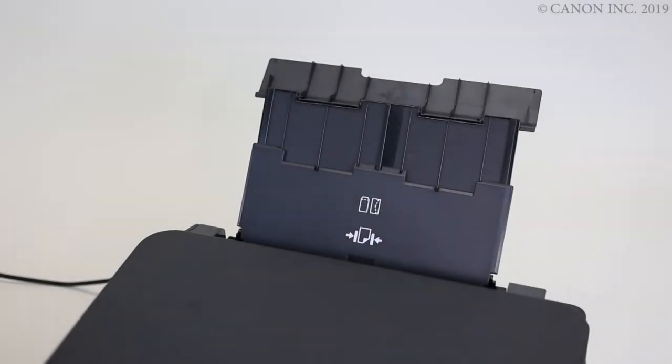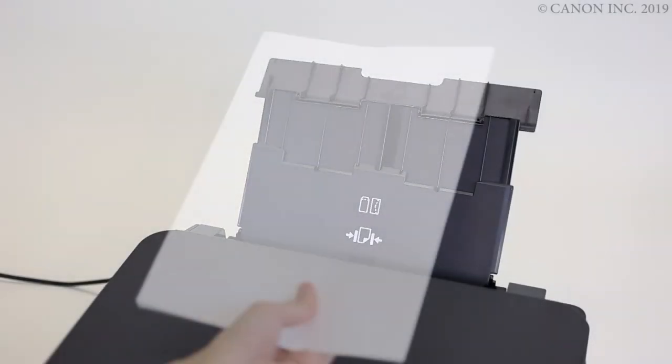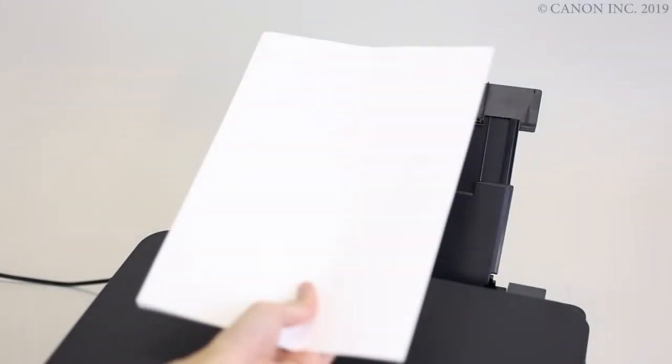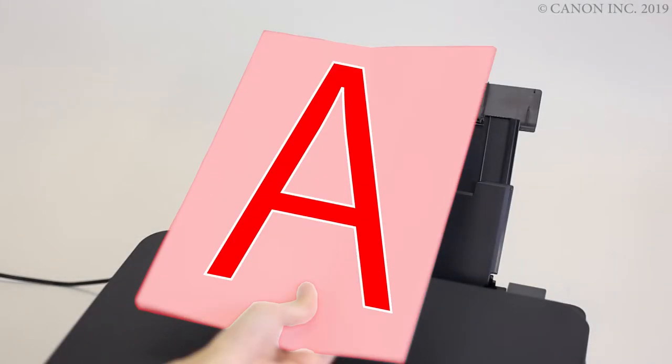Now, let's load the paper. Load with the printing side facing up.